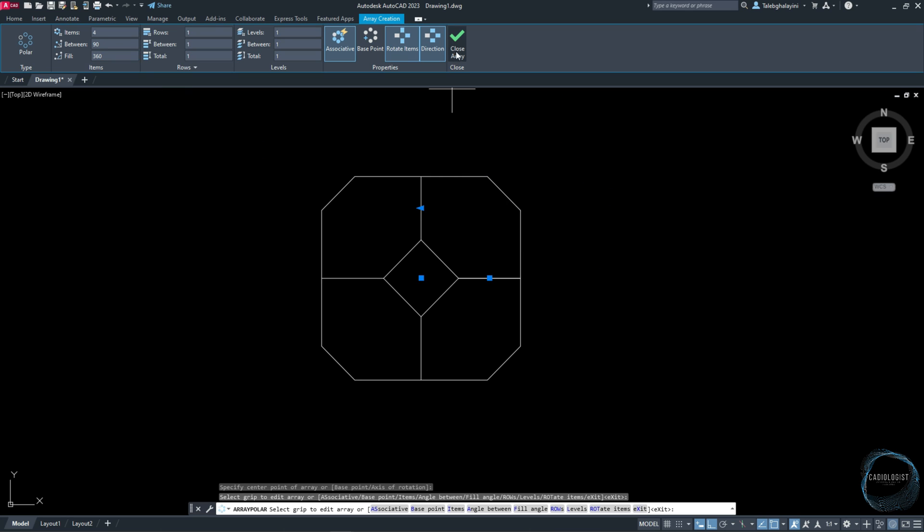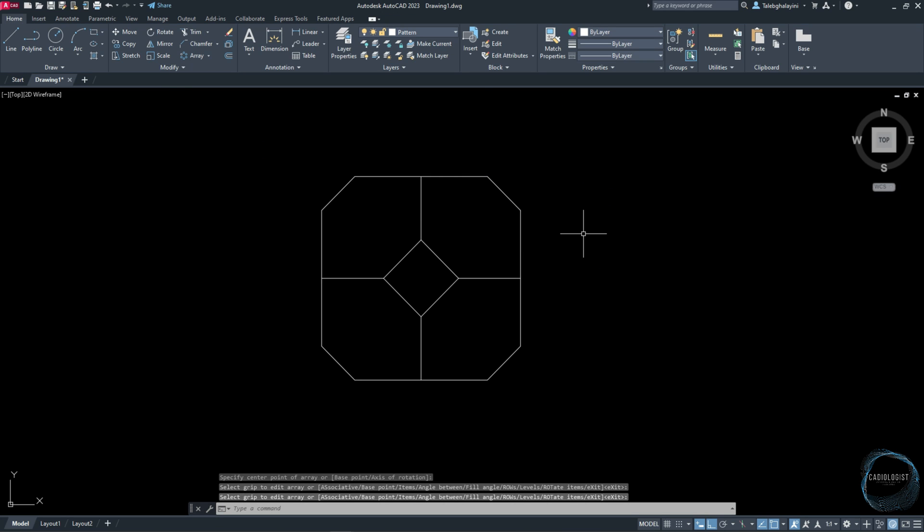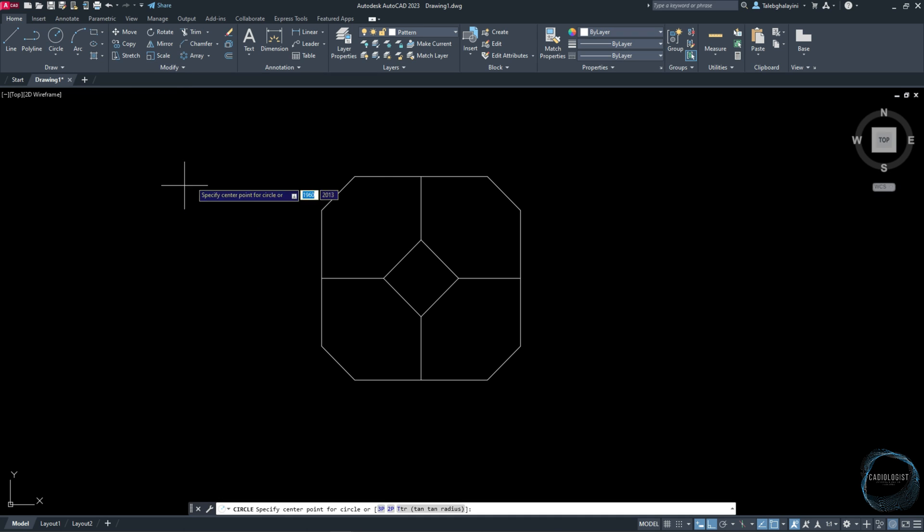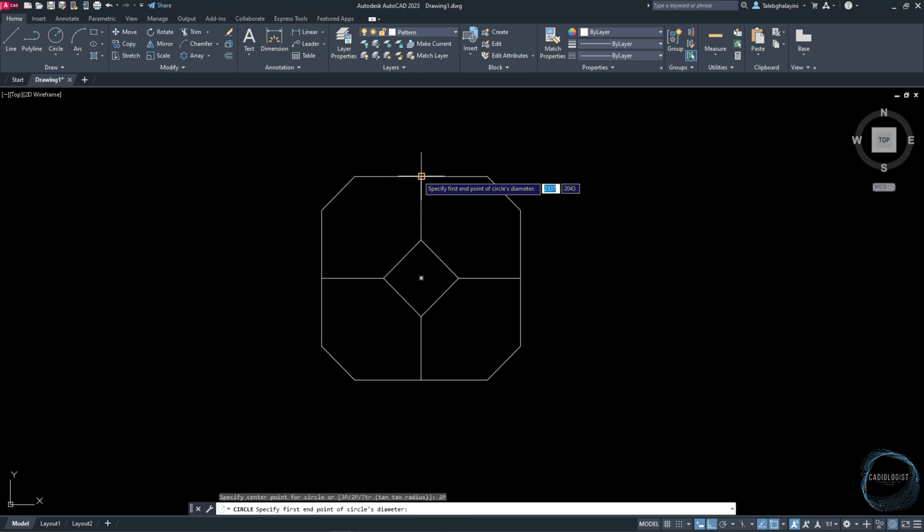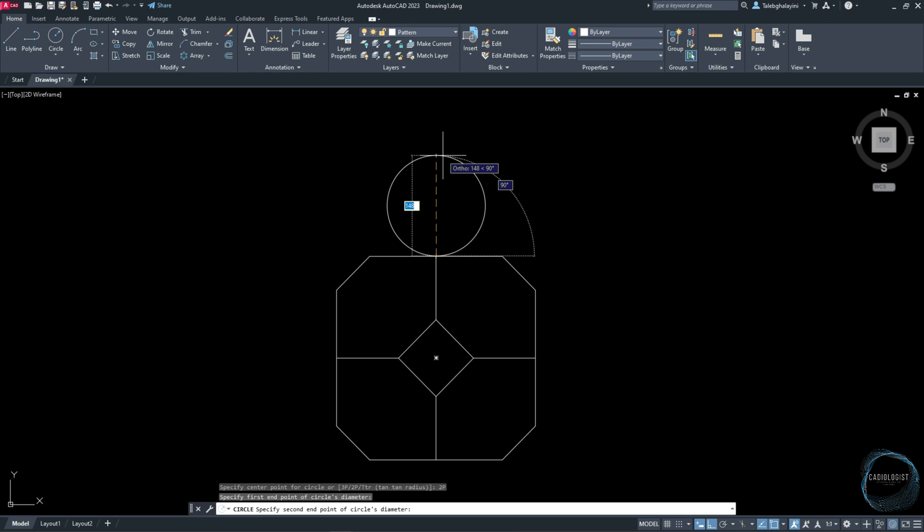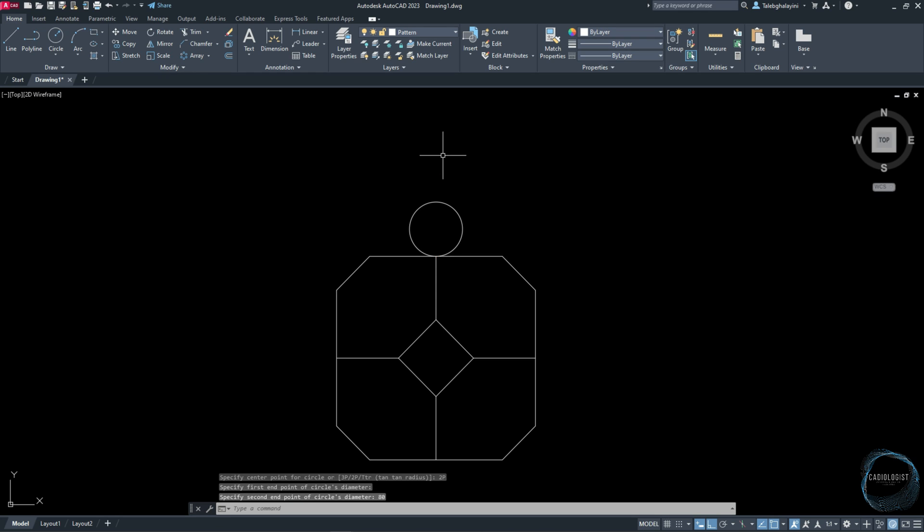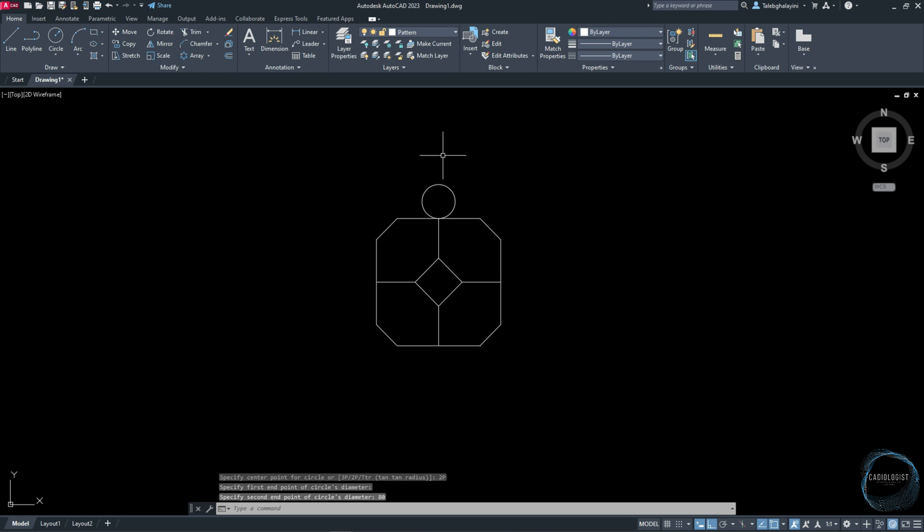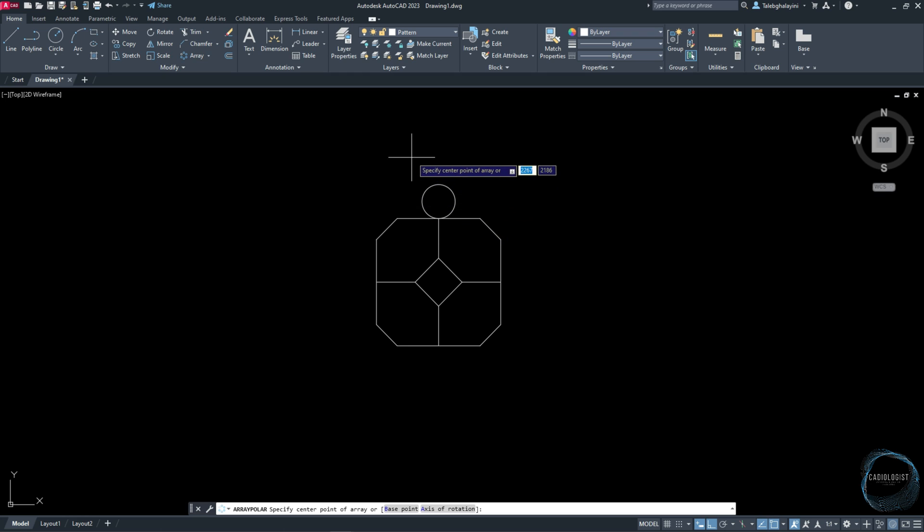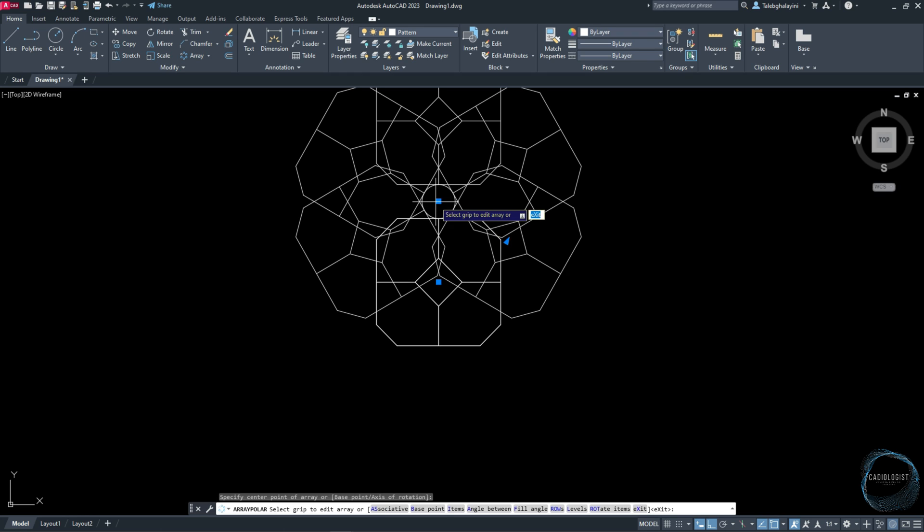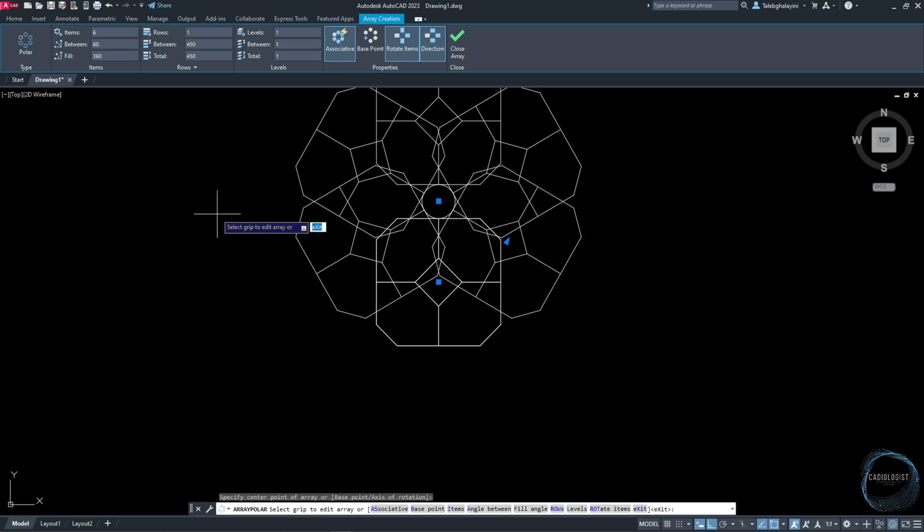Click on Circle from Draw panel. Select 2P from the command line, snap this mark for the first endpoint, and type 80 millimeters for the second endpoint. Select this drawing and click on Polar Array. Snap this center mark and change items number to 4.